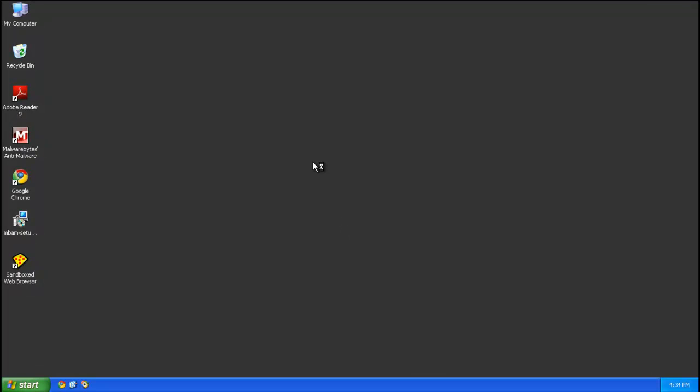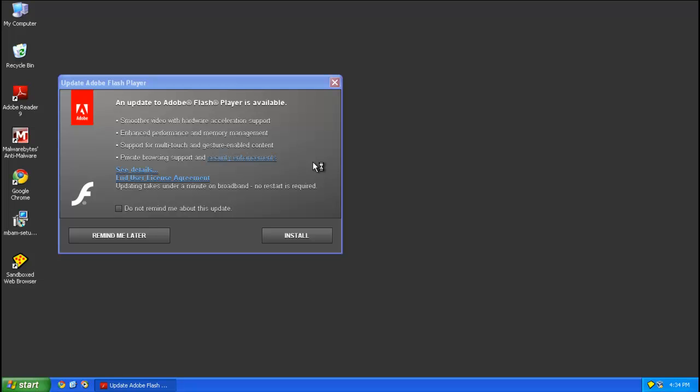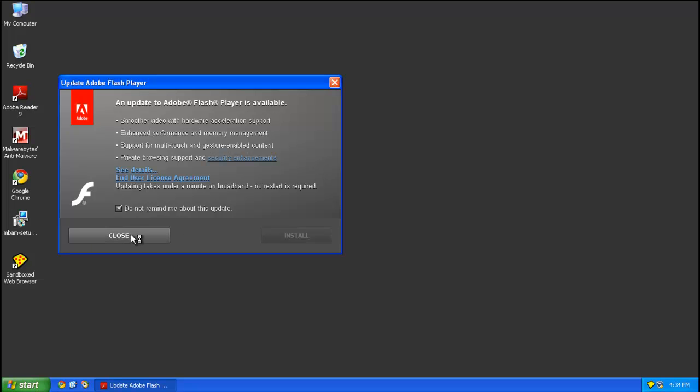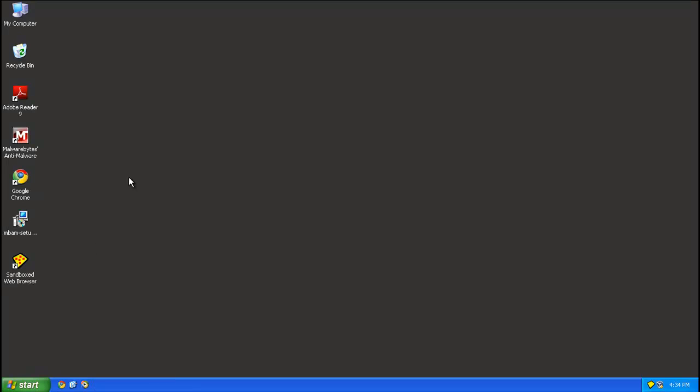Alright, and then after rebooting, you should be good to go. There shouldn't be any shortcuts on the desktop or anything since you ran a full scan. And that is it for removing System Tool.